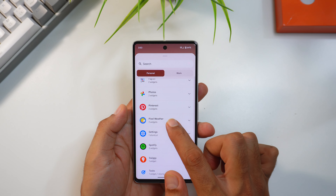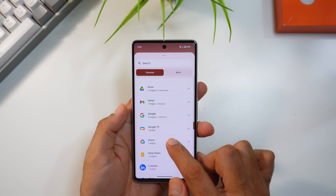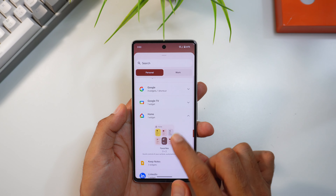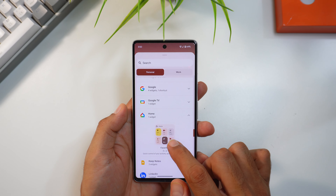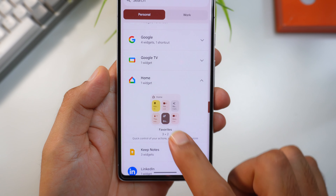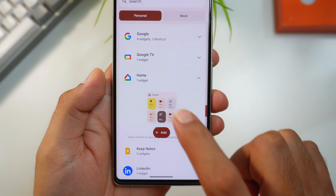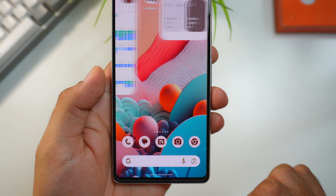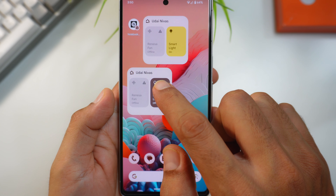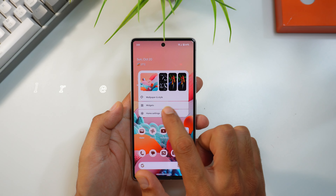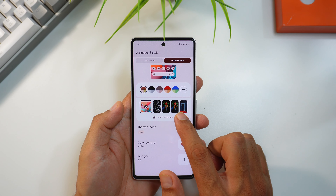The weather widget is now called Pixel Weather, and there's also a cool new home widget. This lets you control all your home devices right from your home screen, which a lot of people have been waiting for. It will prove to be the most useful widget for many of us who have multiple smart devices at home.